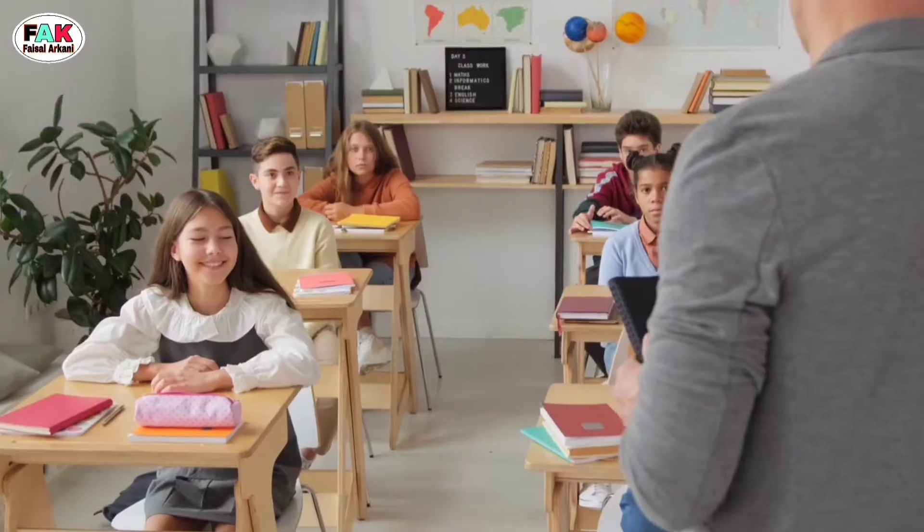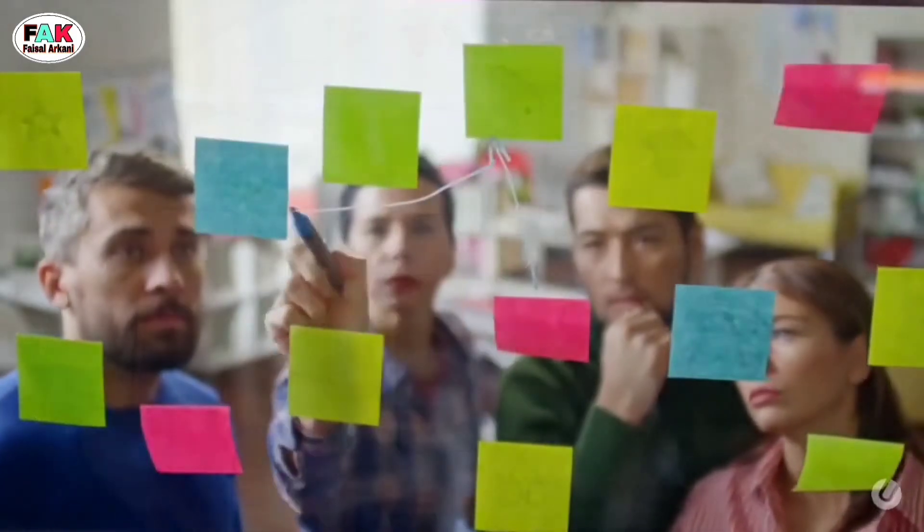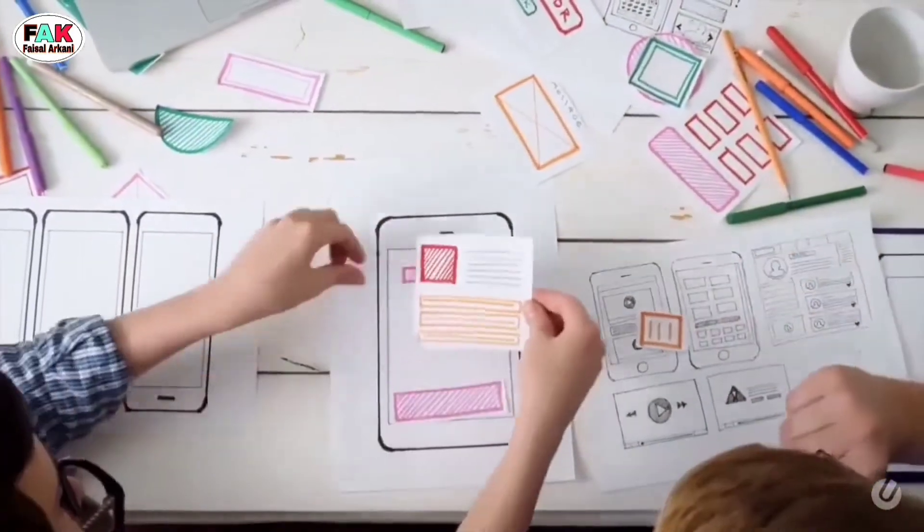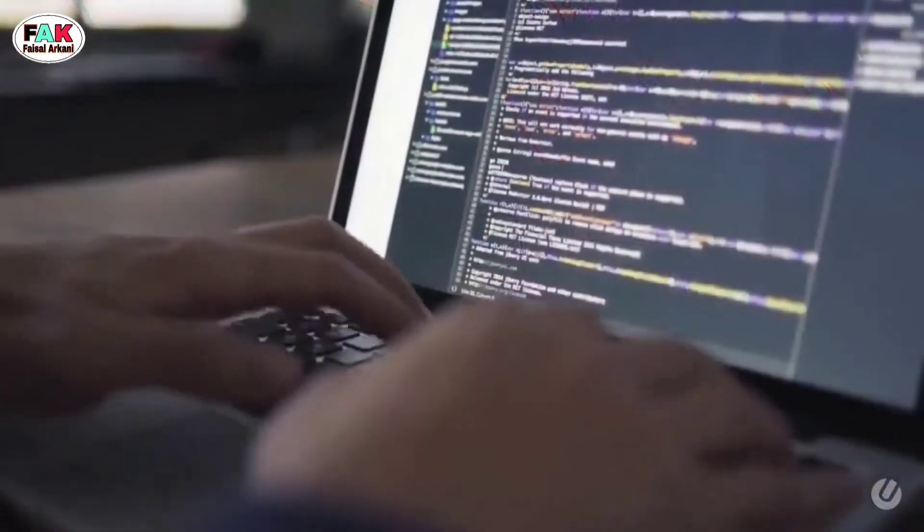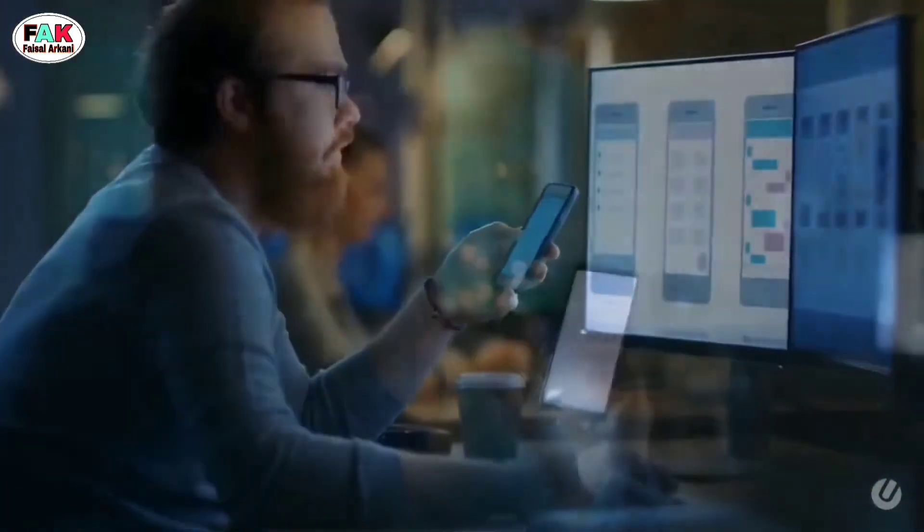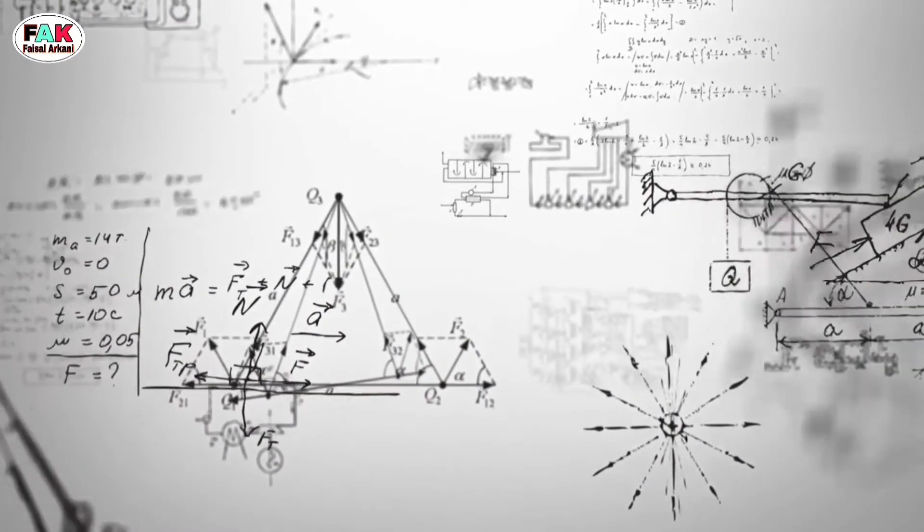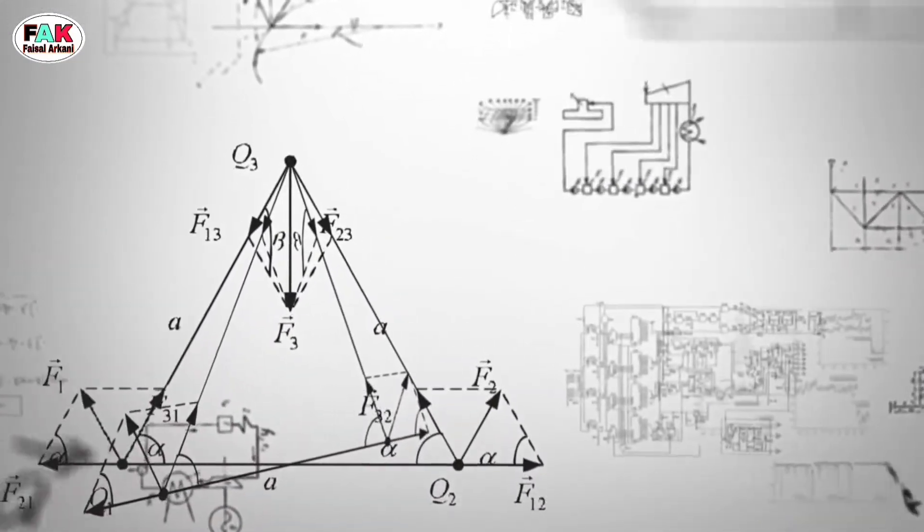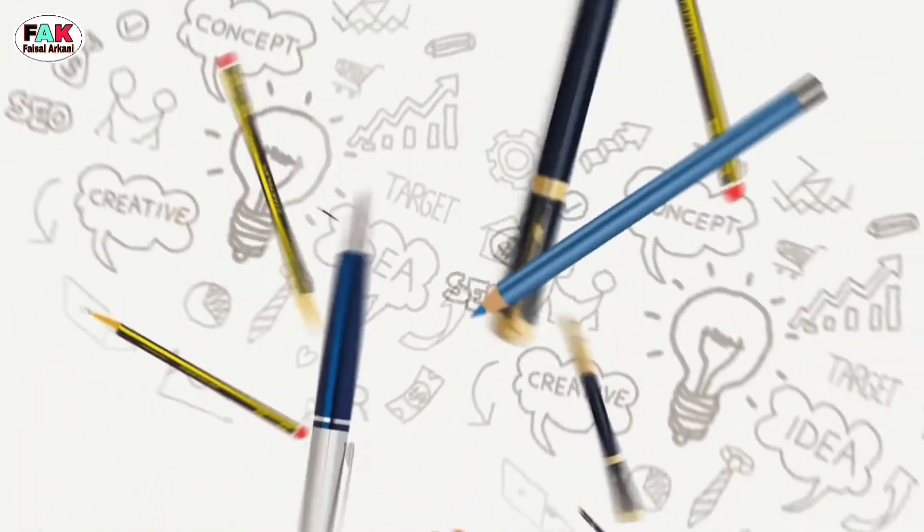Assalamu alaikum everyone. Today we will learn some useful English words and phrases. So, let's begin.